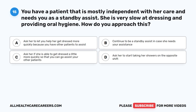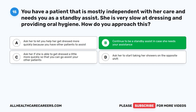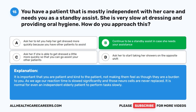Question 15. You have a patient that is mostly independent with her care and needs you as a standby assist. She is very slow at dressing and providing oral hygiene. How do you approach this? A. Ask her to let you help her get dressed more quickly because you have other patients to assist. B. Continue to be a standby assist in case she needs your assistance. C. Ask her if she is able to get dressed a little more quickly so that you can go assist your other patients. D. Ask her to start taking her showers on the opposite shift. The correct answer is B: continue to be a standby assist. It is important to be patient and kind, not making the patient feel as though they are a burden. As we age, reaction time slows significantly, and it is normal for an independent elderly patient to perform tasks slowly.